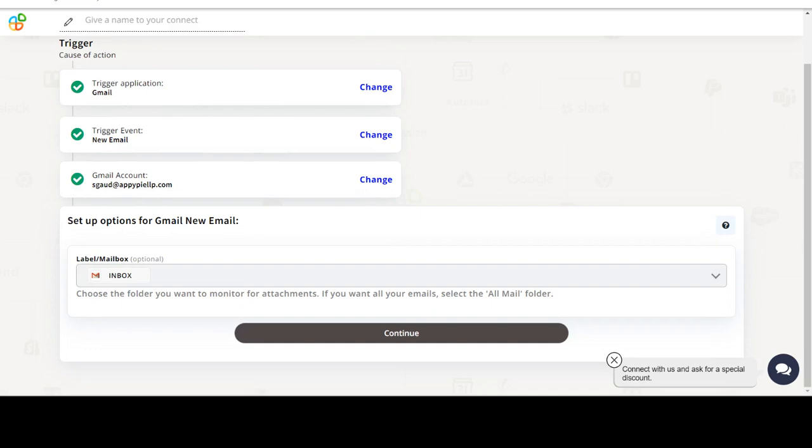Next, choose a trigger event. This is the trigger event that will initiate the flow in Connect.